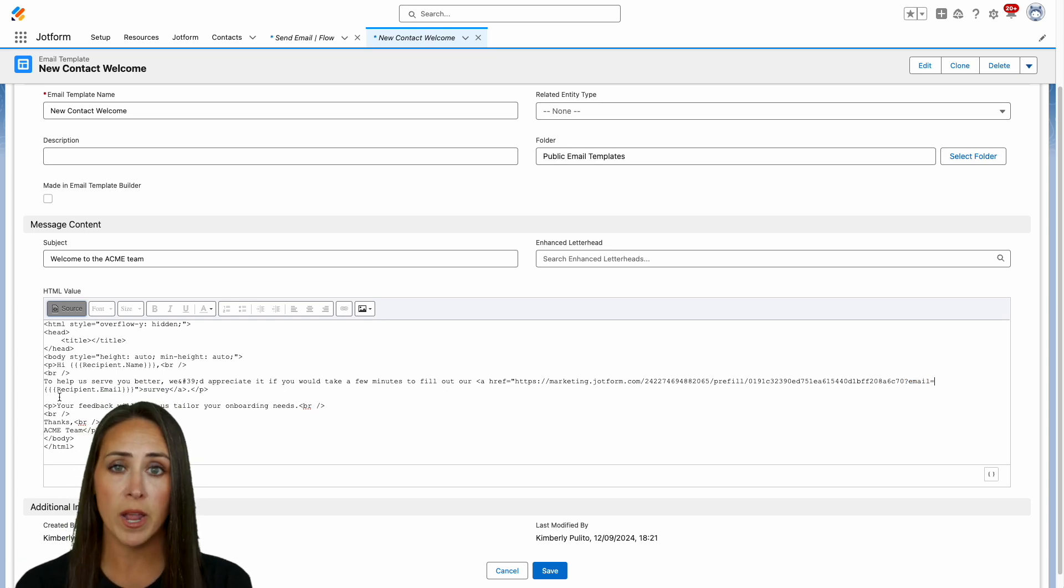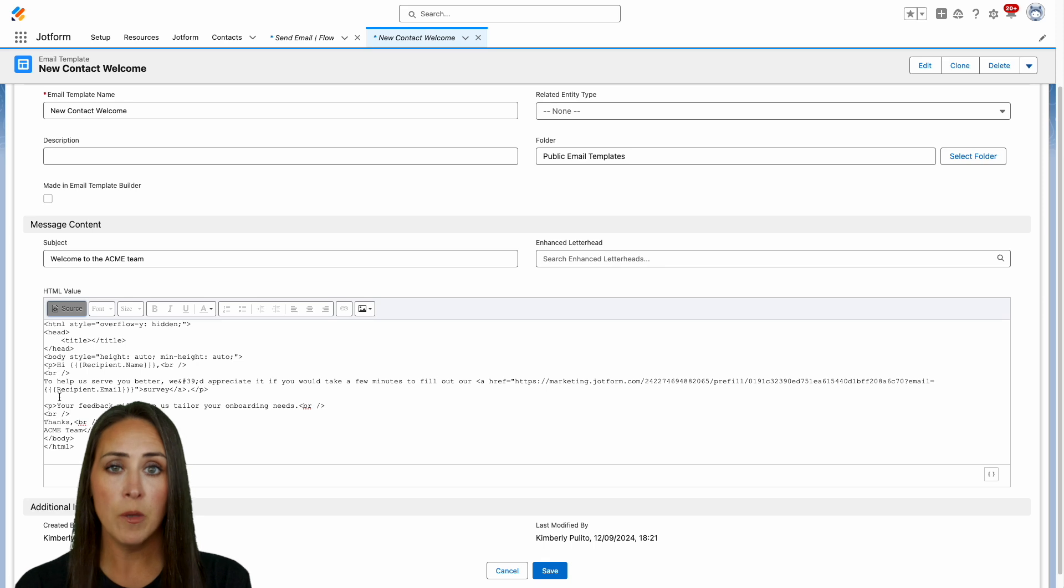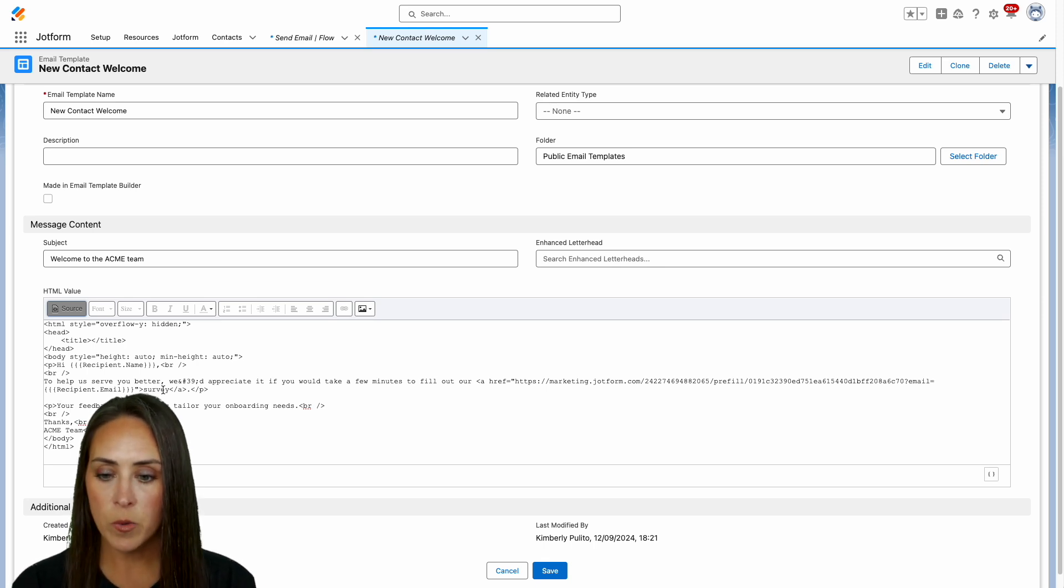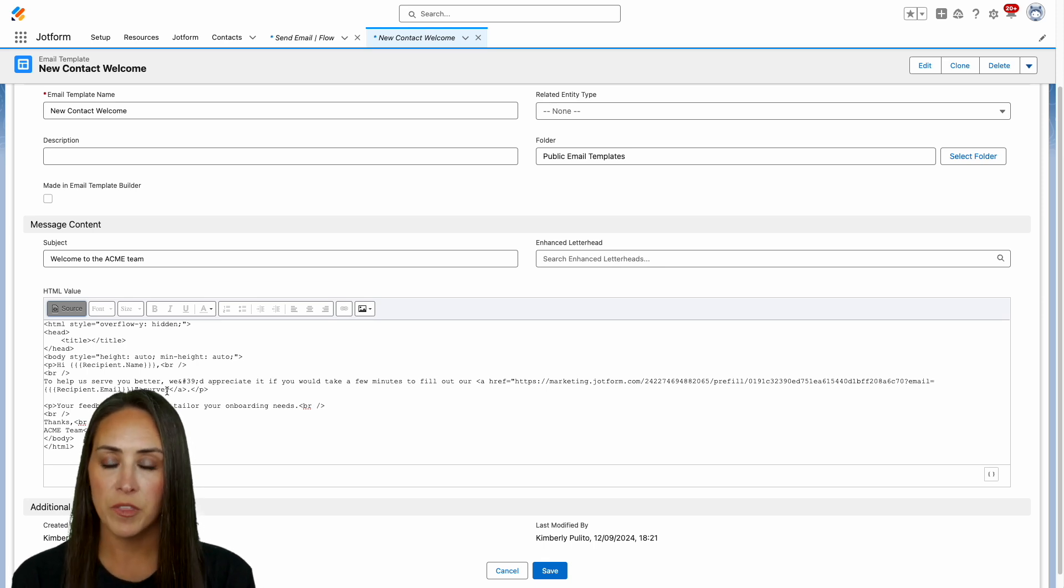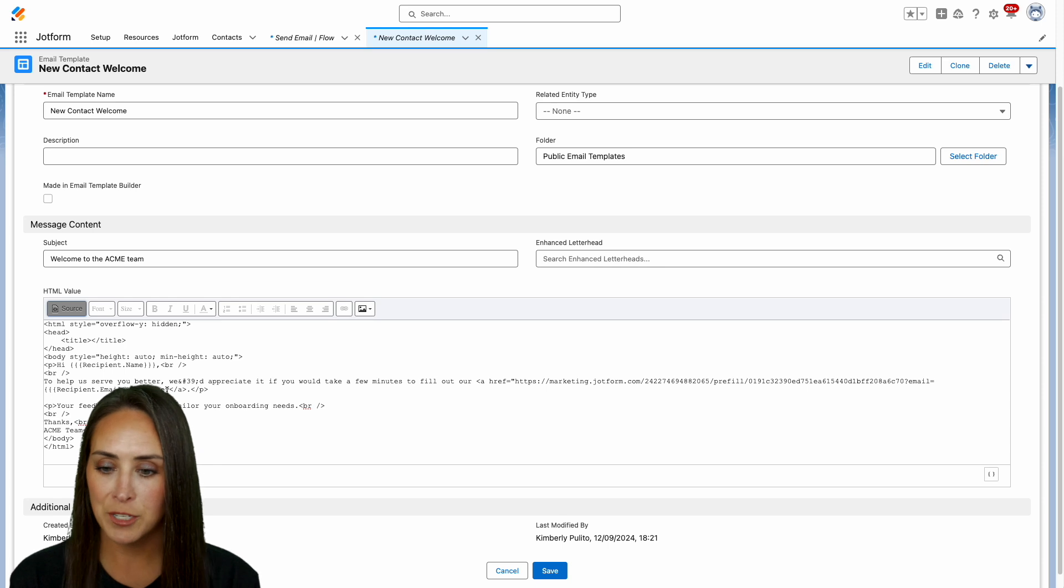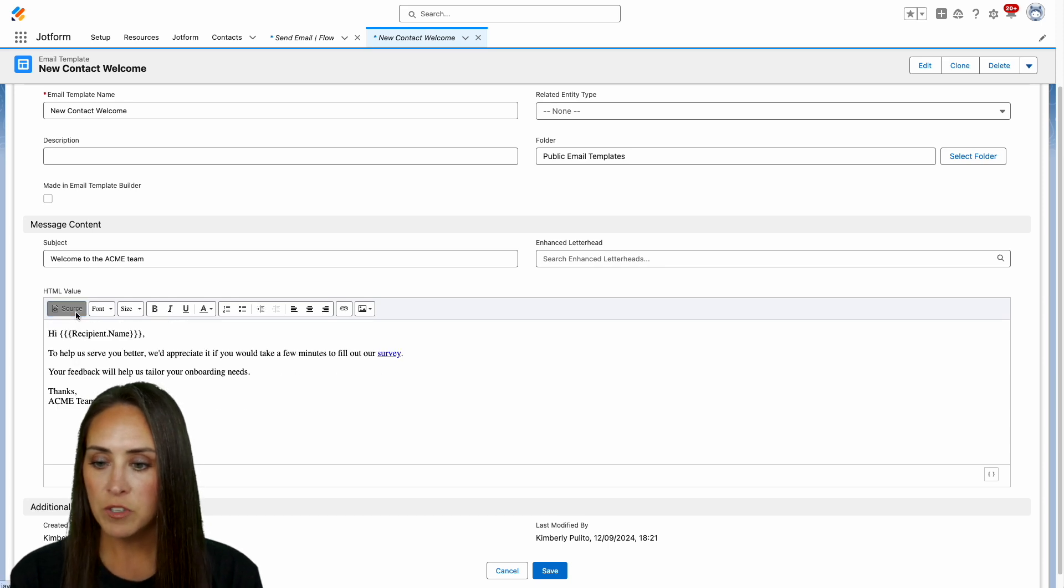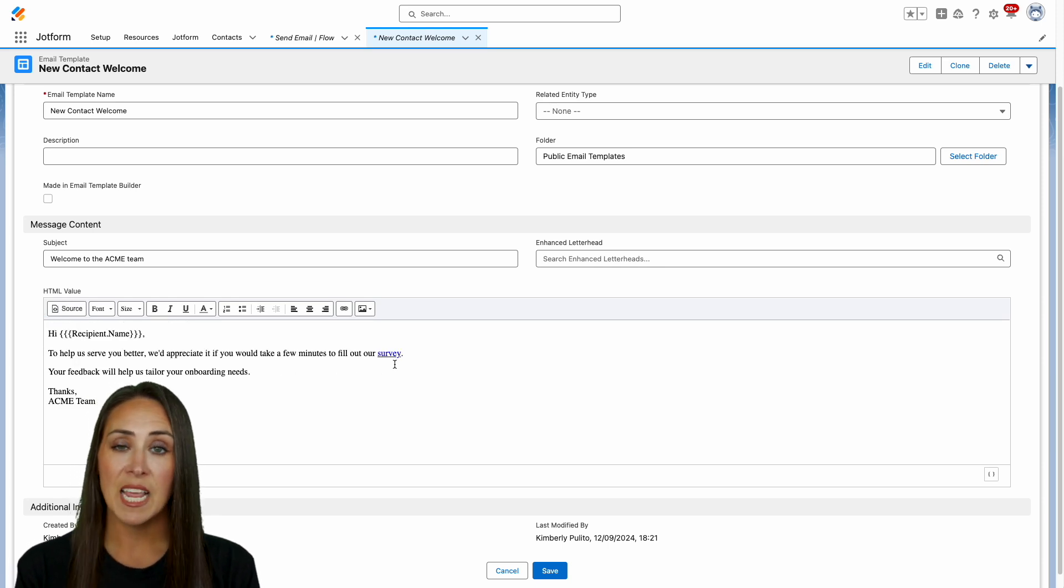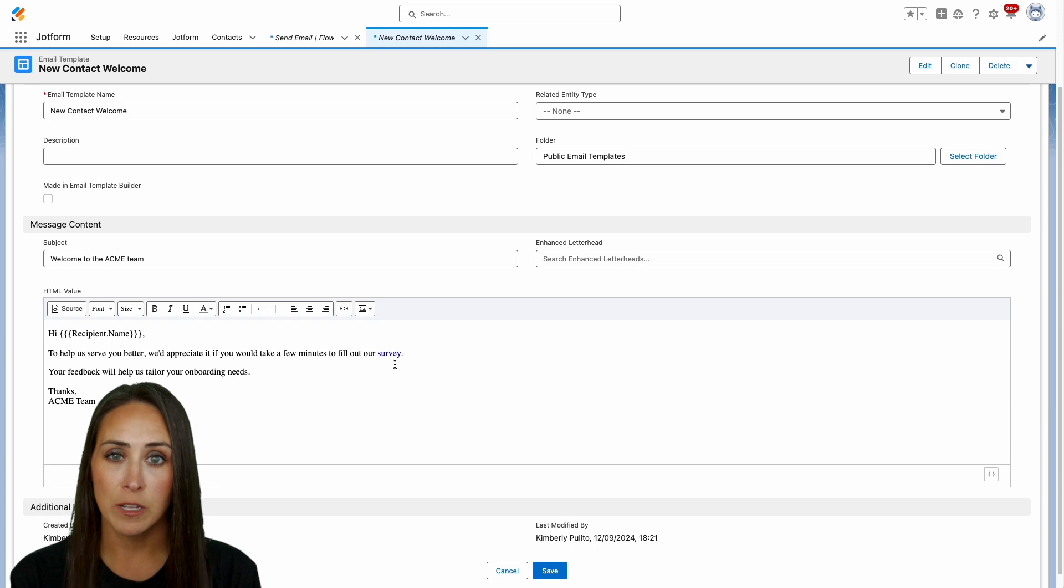We have those three curly brackets, recipient.email, and then three curly brackets. And then of course we have the survey right here. We can close it up with that backslash A. But once we get rid of the source, we can see that now this is a clickable link within Salesforce.